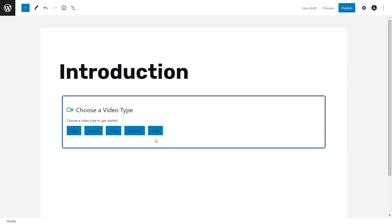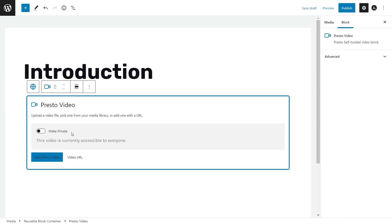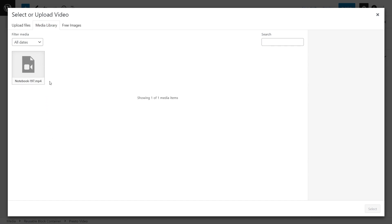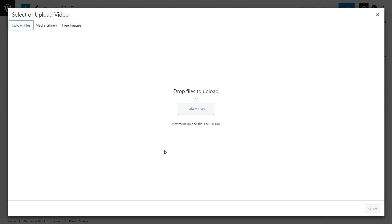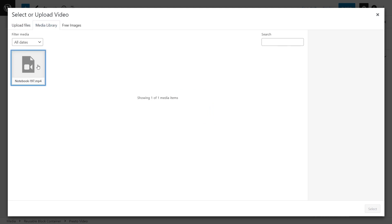Down here we have all the options in terms of adding content onto PrestoPlayer. We have video, which means we can directly upload video onto our WordPress website. We can add a video from YouTube, or from bunny.net — a super fast and reliable video CDN available at a very affordable price. PrestoPlayer's integration with bunny.net is a great option to host your videos, and it's much better than hosting directly on WordPress since it can affect performance. Note that bunny.net is only available with the pro version. We also have the option to add an audio file. In this tutorial, we're going to click Video and add a video directly.